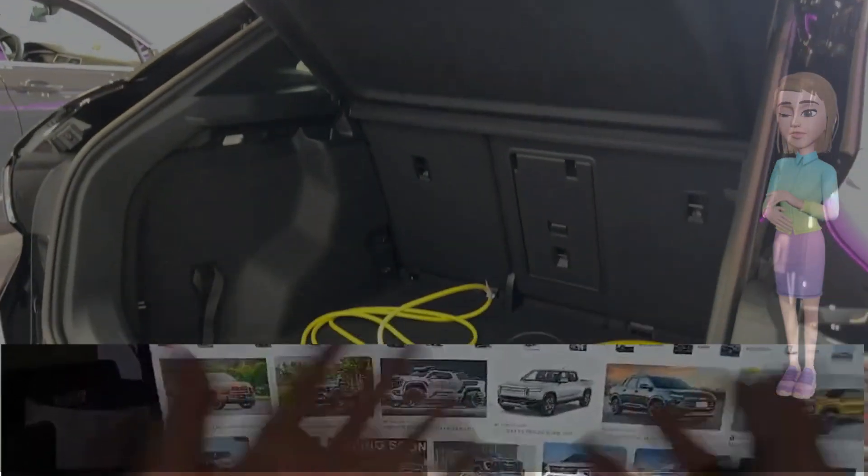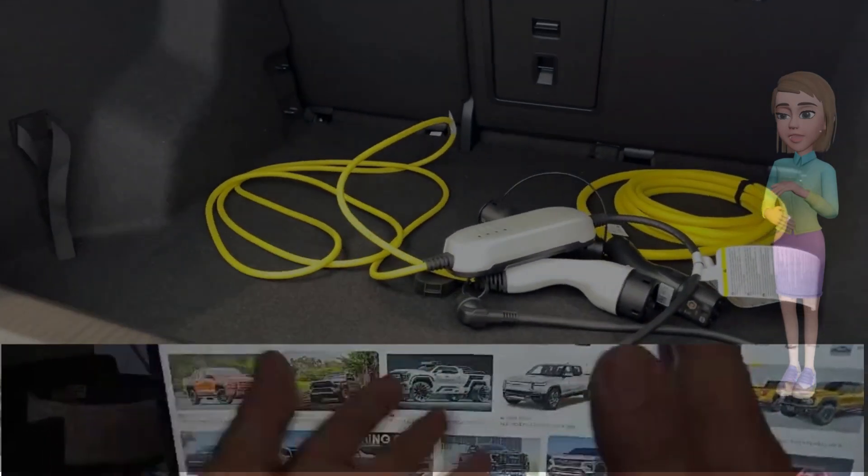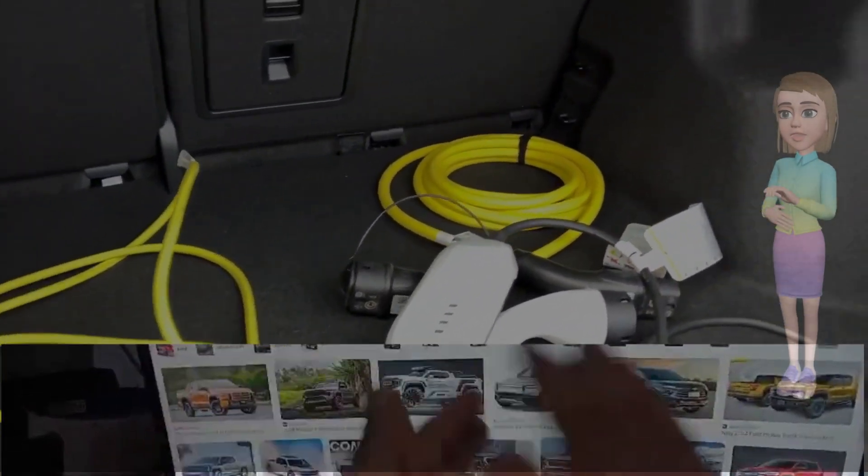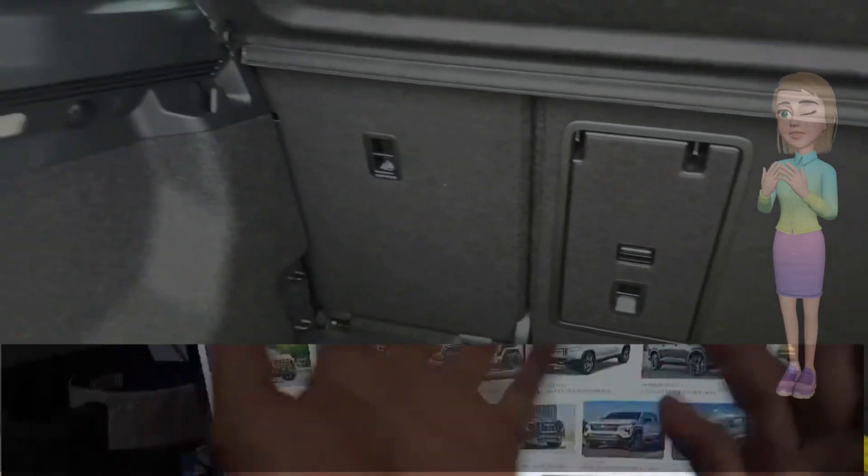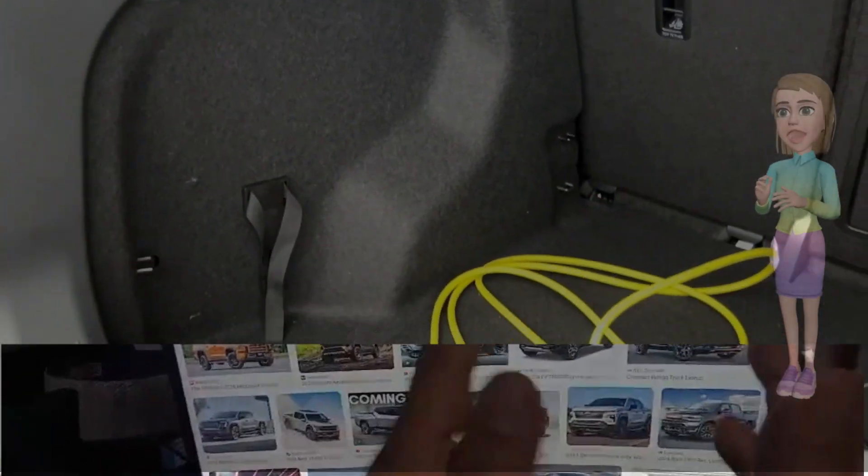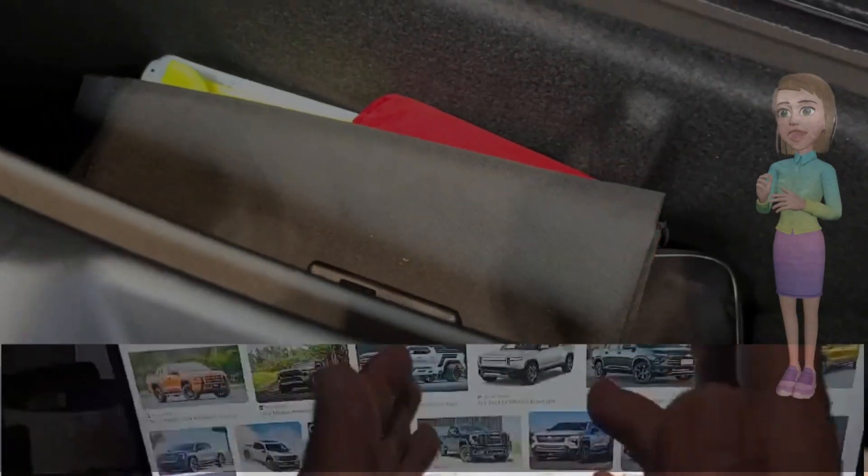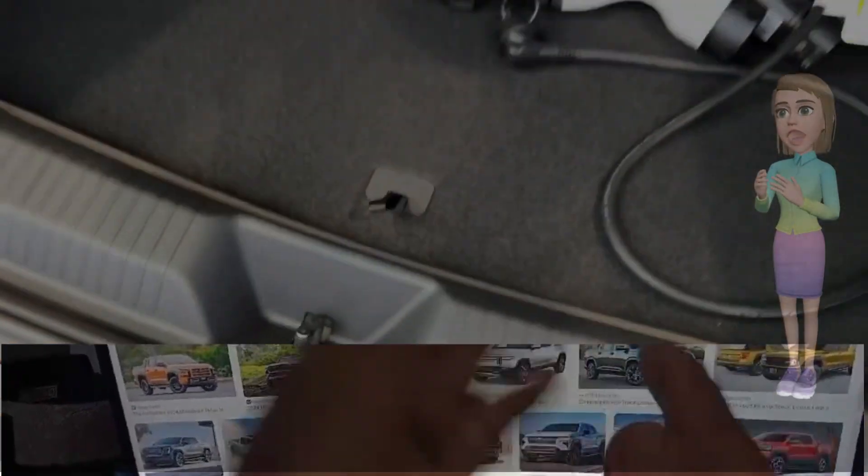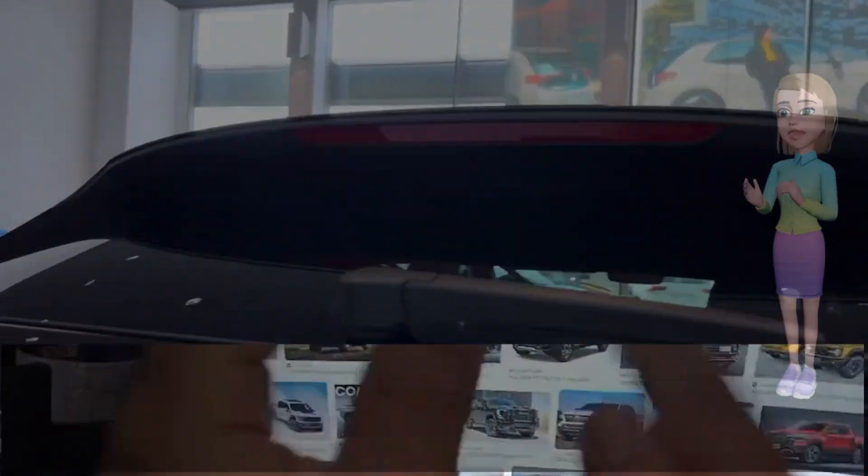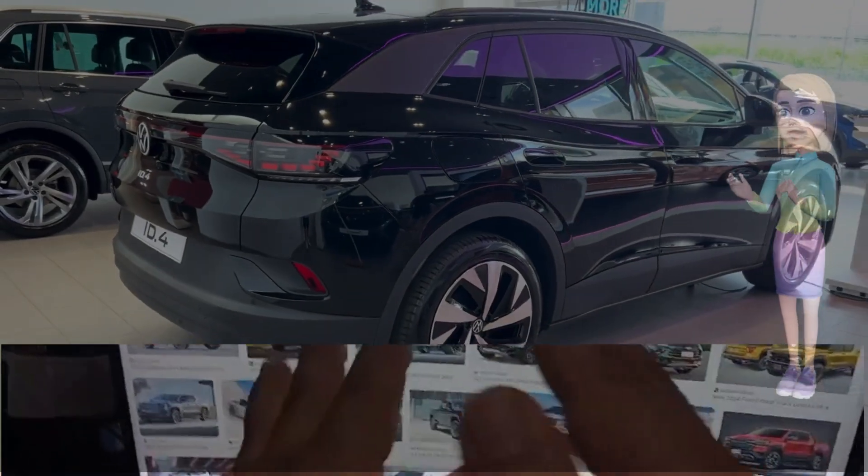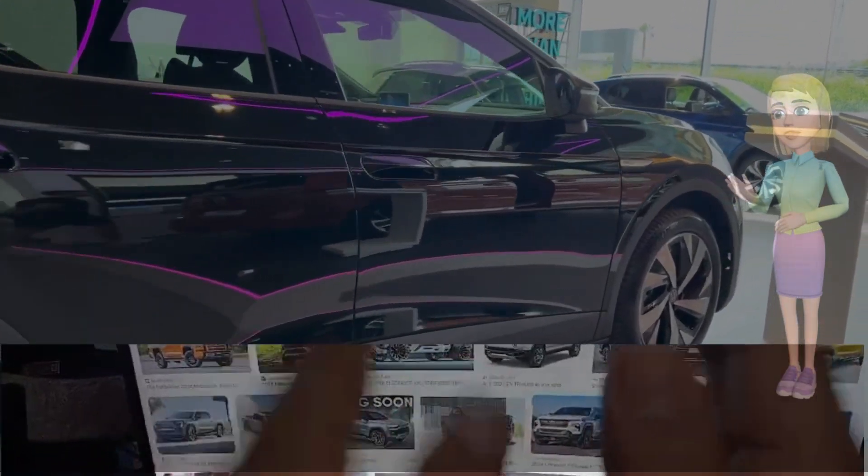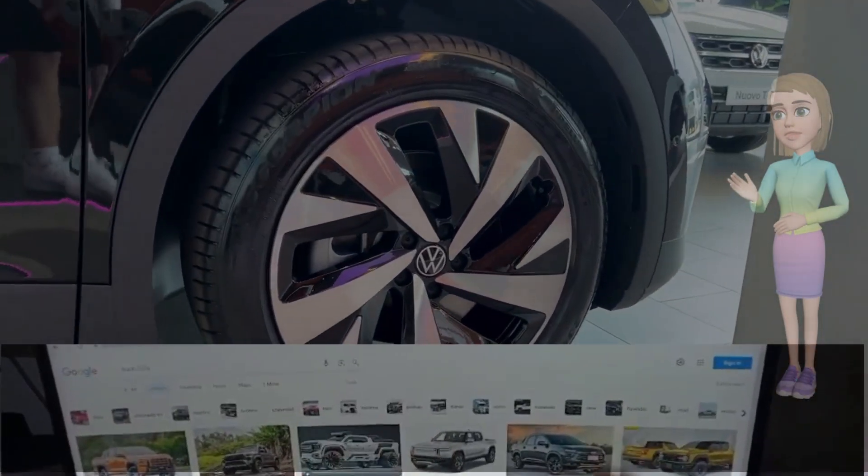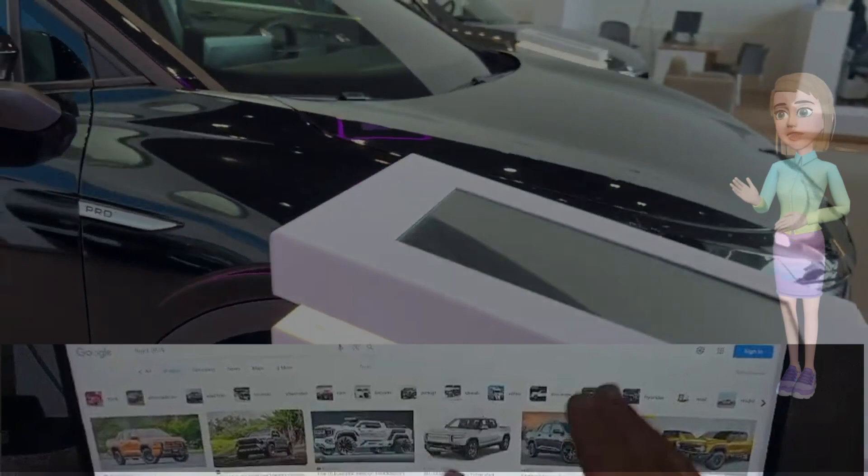One of the standout features of the Volkswagen ID.4 2024 is its long-range capability. Equipped with advanced battery technology, the ID.4 boasts an impressive electric range, allowing drivers to travel further without worrying about running out of power. Whether it's daily commuting or embarking on long road trips, the ID.4 offers a reliable and practical solution for electric vehicle enthusiasts.